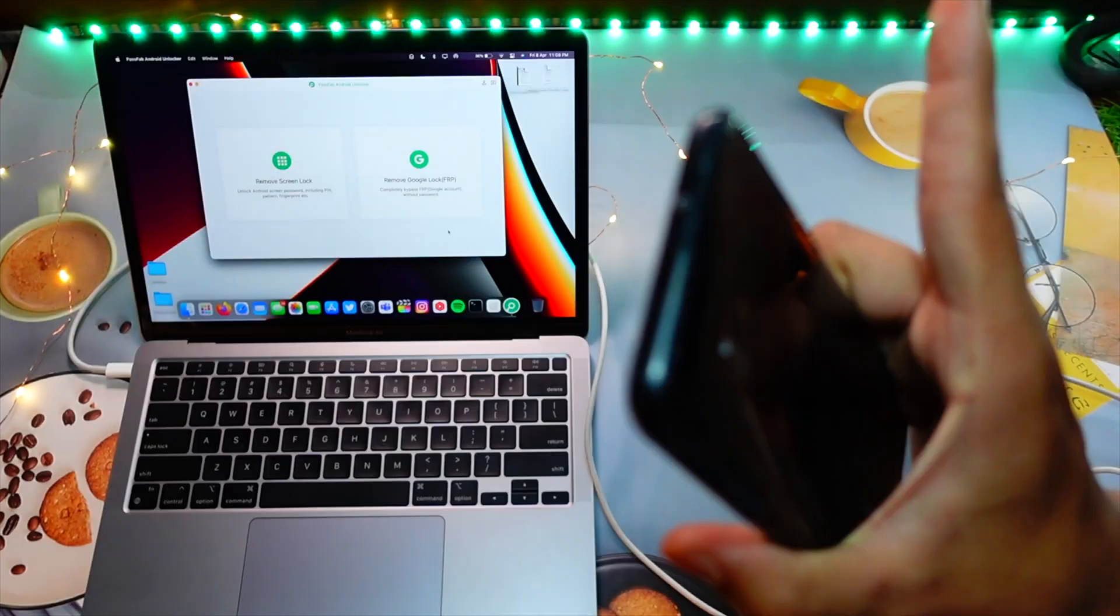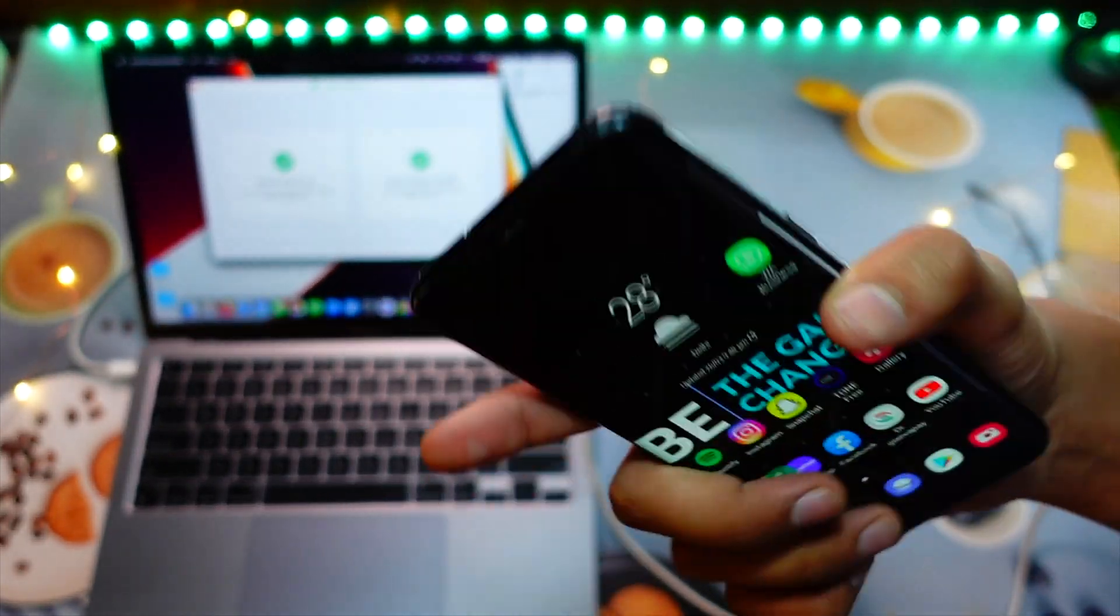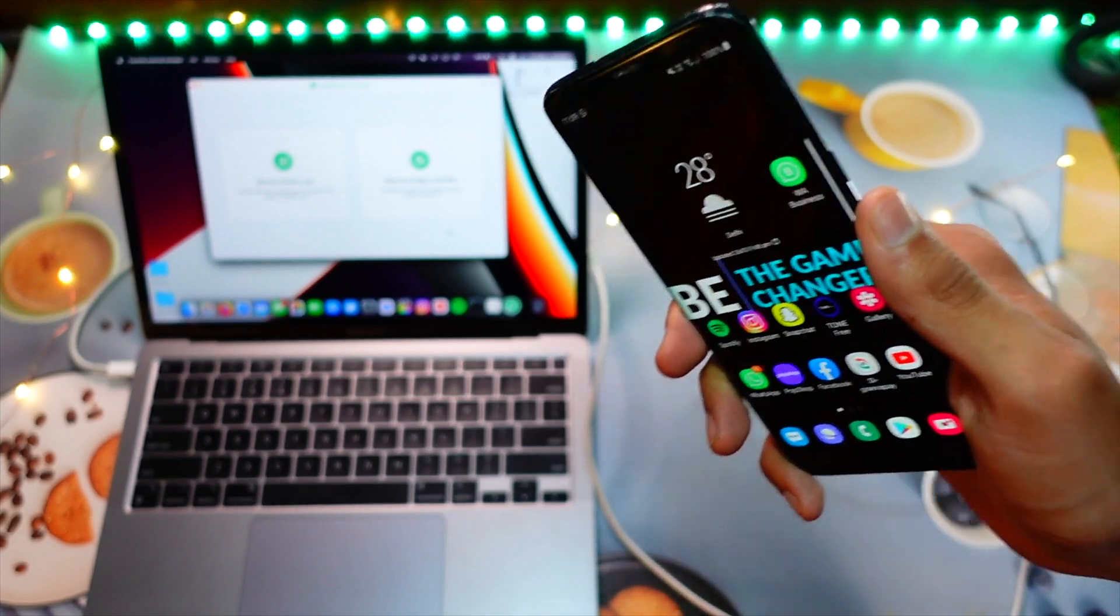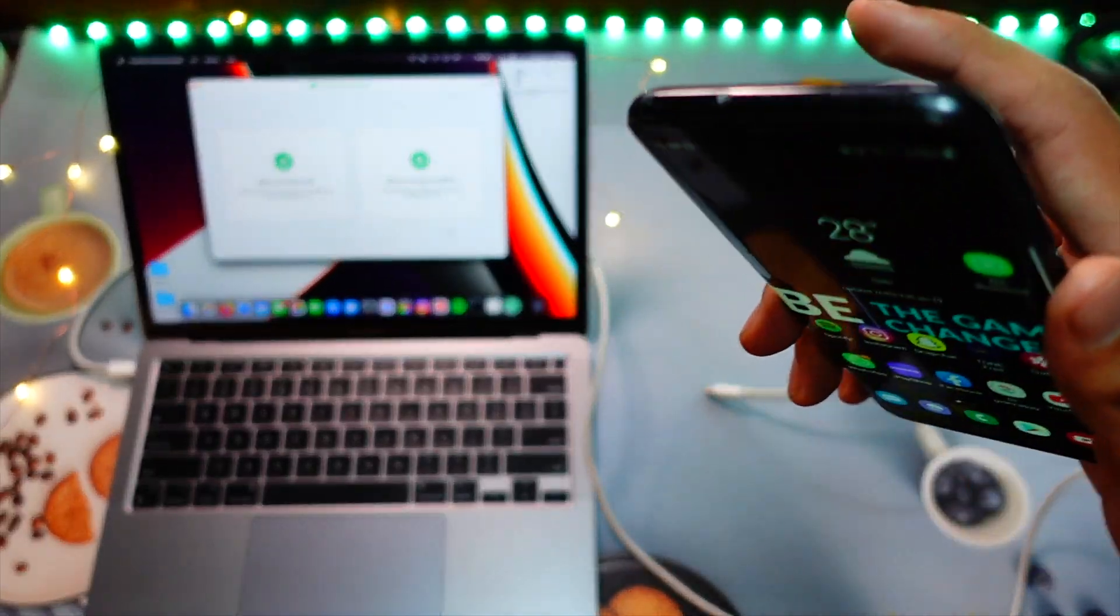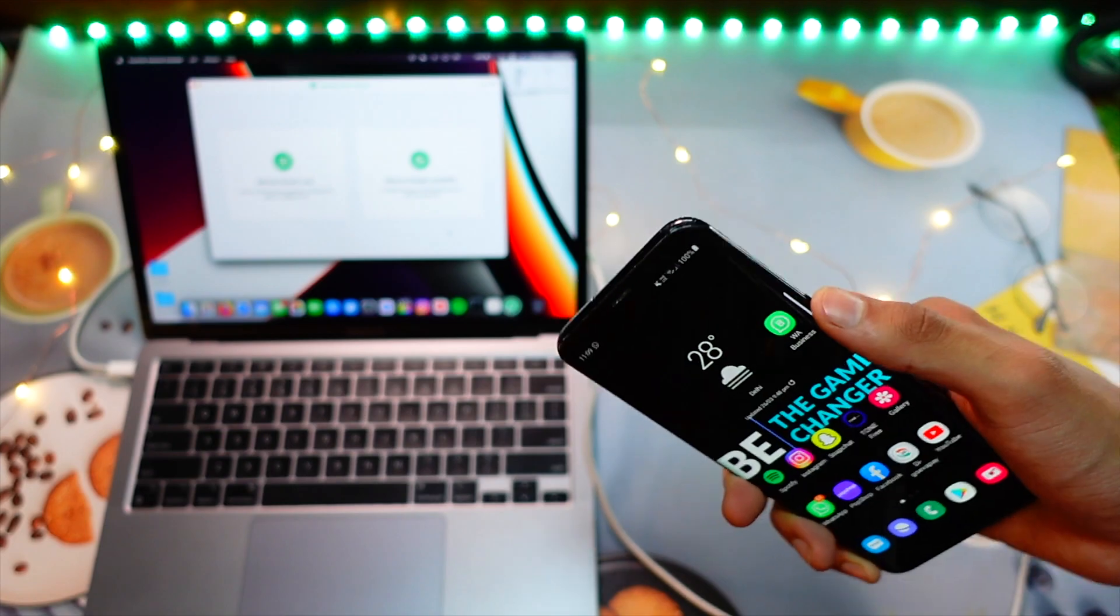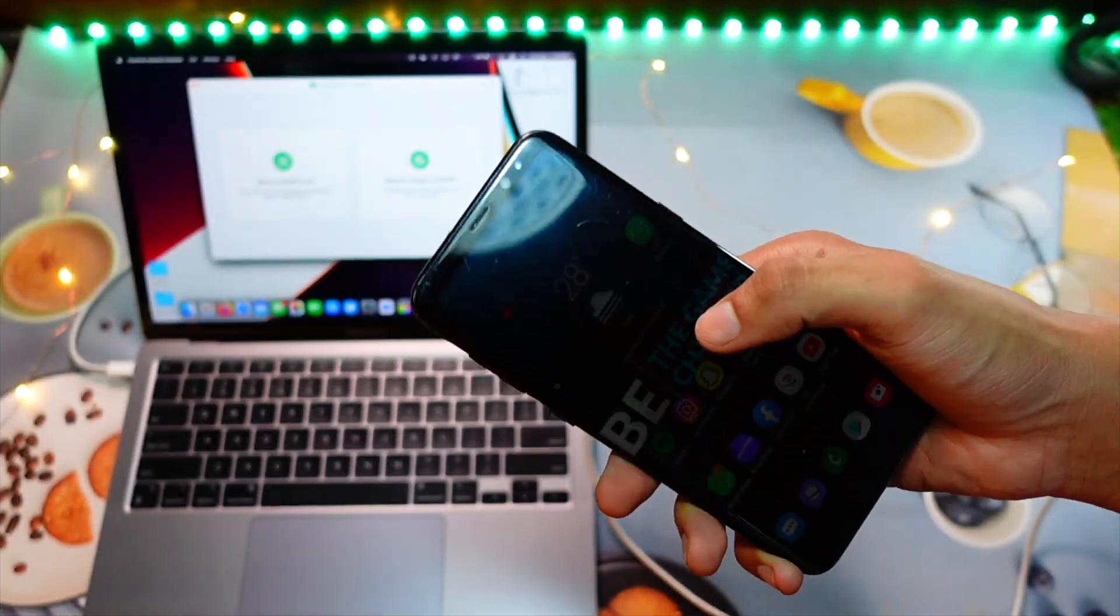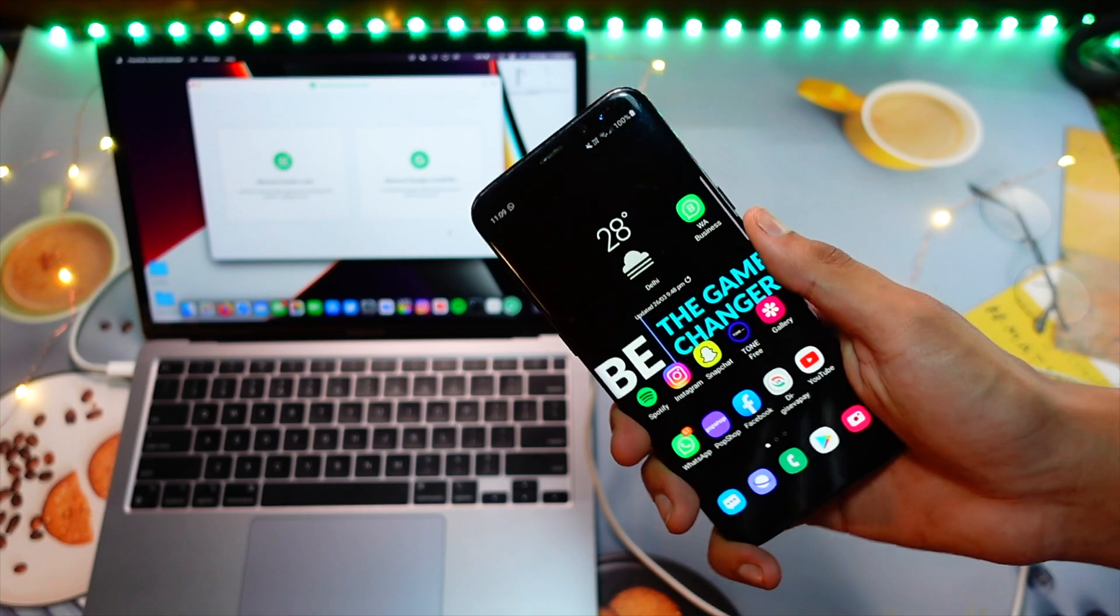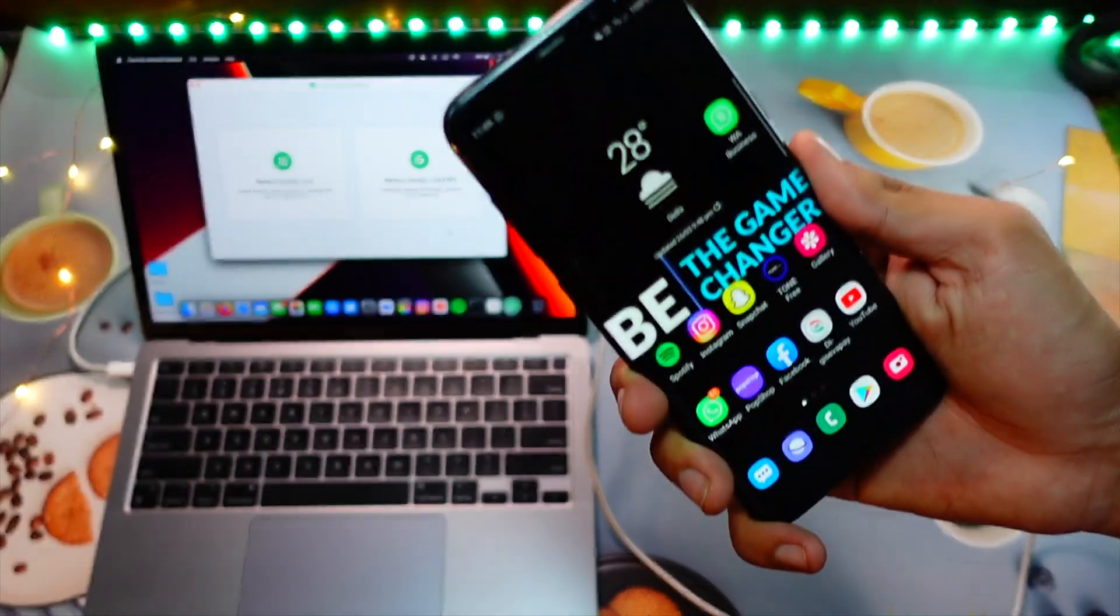This software is probably one of my favorite softwares for some particular reasons. Let's talk about it. My name is Jay, you are watching TechHyped. Let's get right in today's video and talk about PassFab and how it will help you resolve a lot of your issues on your Android device.